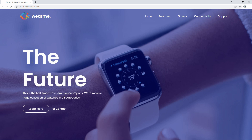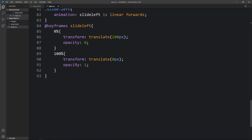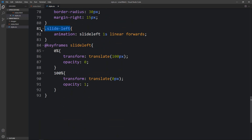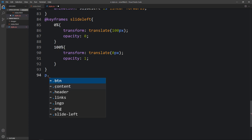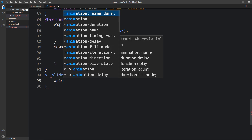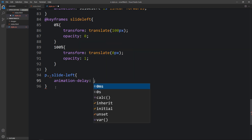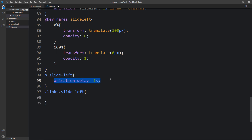Currently all texts animate at the same time, so we need to add time delays. In the CSS file, add 'p.slide-left' with 'animation-delay: 1s'. Then add '.links.slide-left' with 'animation-delay: 2s'. Now the title, description, and button animate at different times.